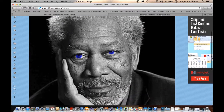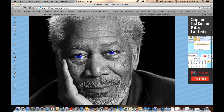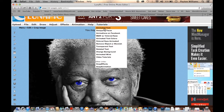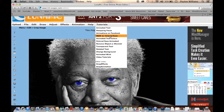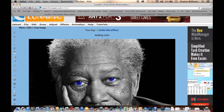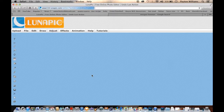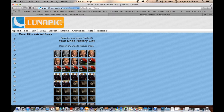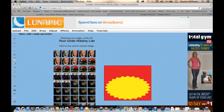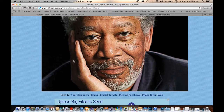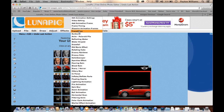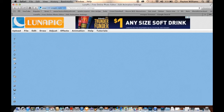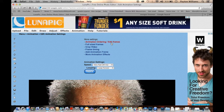Another interesting thing you can do on LunaPic, which I think is easier than Photoshop, is add animation to it. They also have a tutorial on animated color tools. So let's go ahead and undo this effect and go back to the original Morgan Freeman picture and start over. This time we're going to go to Animation, then Editing Animation Settings, which is under Animation. Once you click that, click the first option: Animation Ordering and Edit Frames.